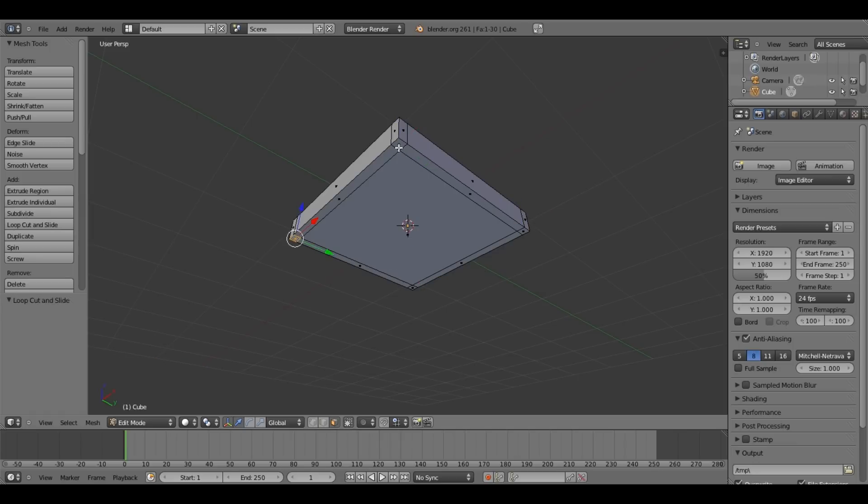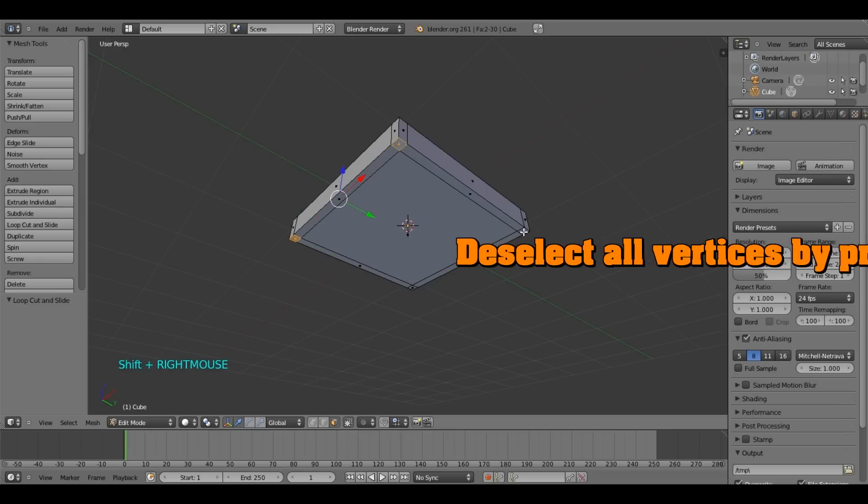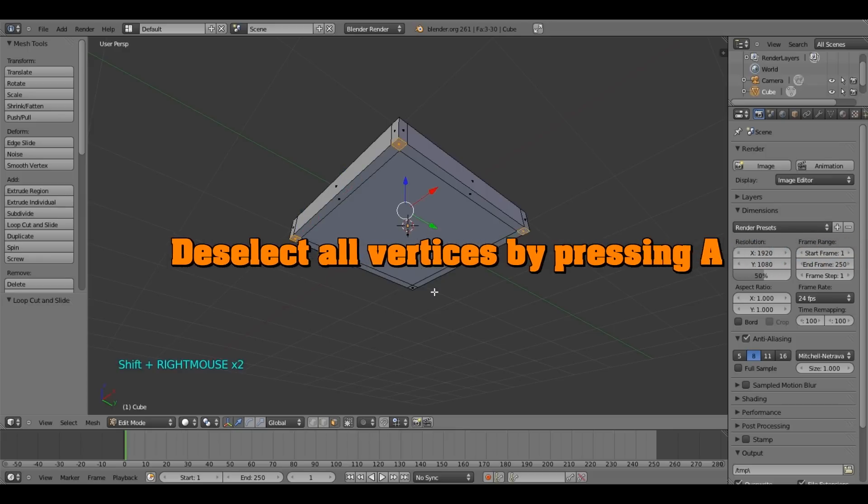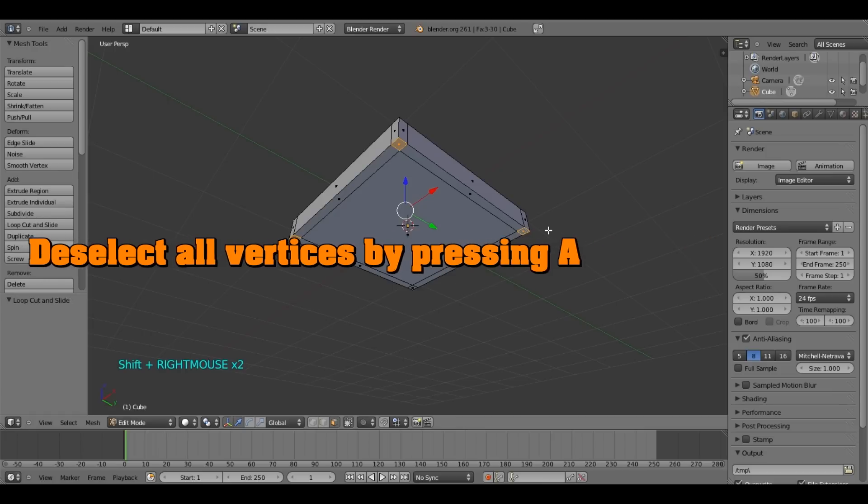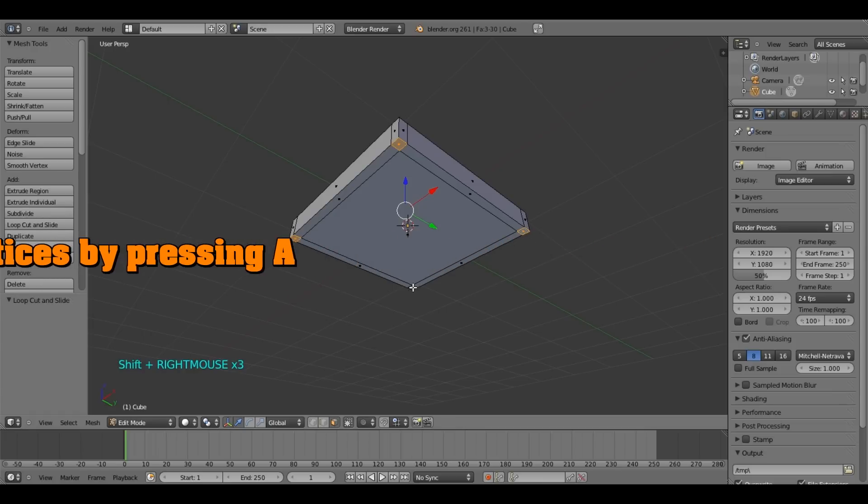So to select all of these, you have to select one, we have already one selected. Select the other one by pressing shift. Select the other one, and select the other one.